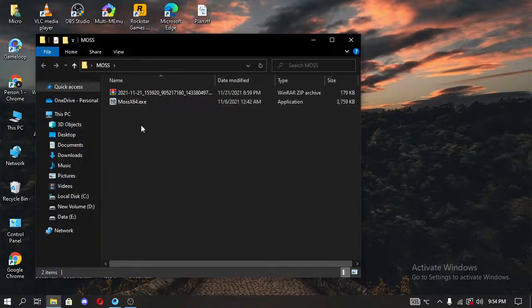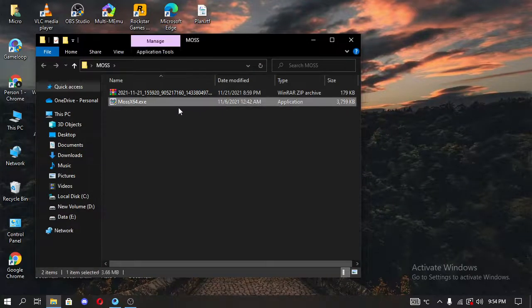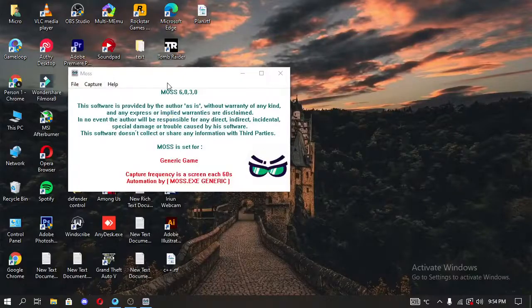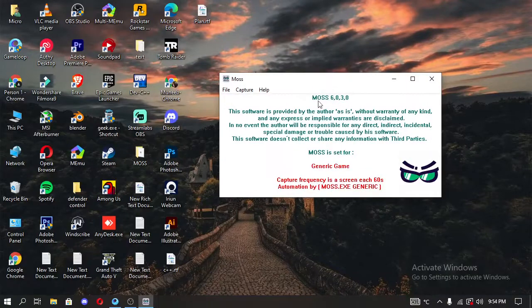First, you have to extract that file and you will see an exe file. You have to run it, click on yes, and you will see this interface.